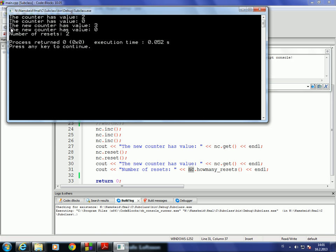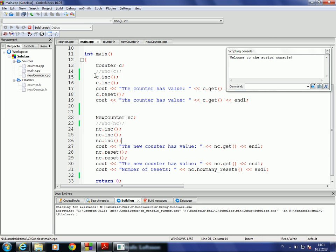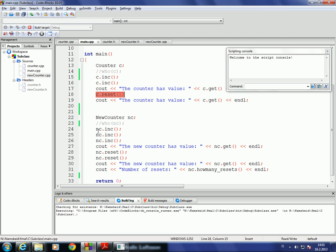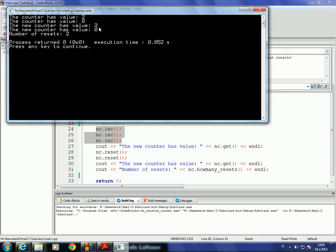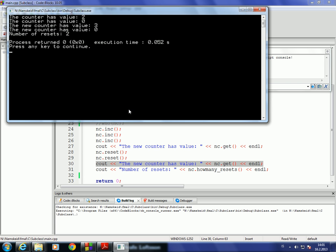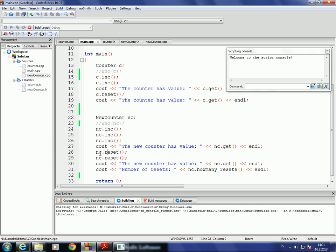Let's compile and run. As we got earlier, the counter has value two, then zero. The new counter has value three because we incremented it three times, then after reset the value is zero, and the number of resets is two because we called reset twice.